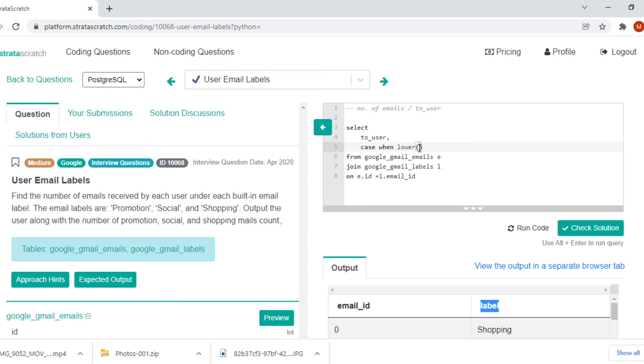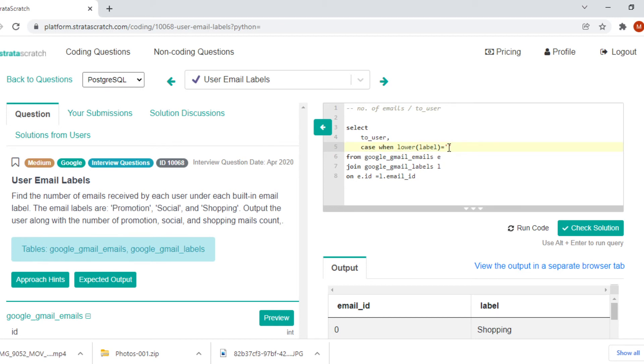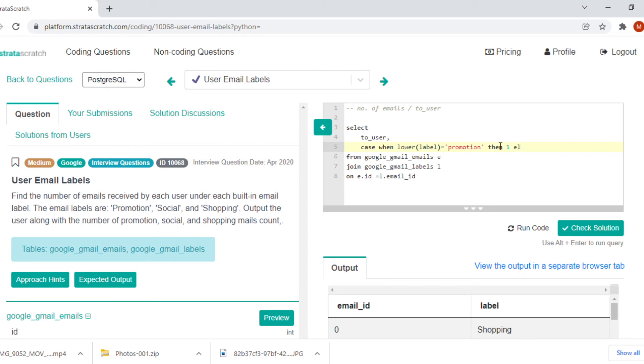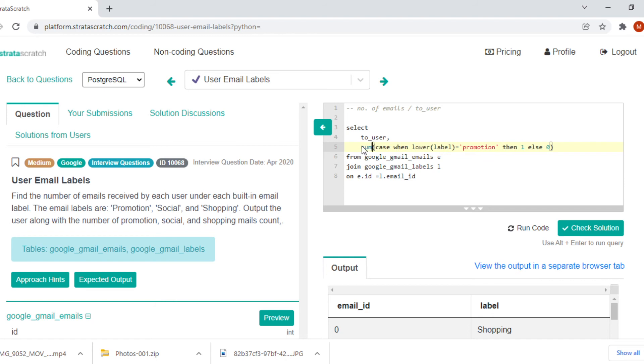We have to check it against our three criteria: promotion, social and shopping. So first we will take just the promotion. Since we have lowercase set we will turn P to lowercase. And if this is the case then we have to output one, else we can output zero. We are going to count each and every value so we can do sum of this.